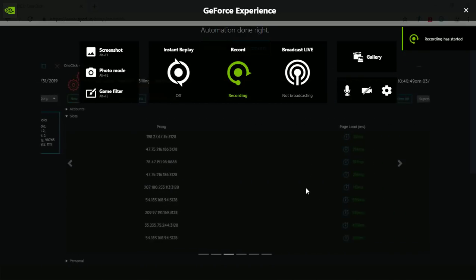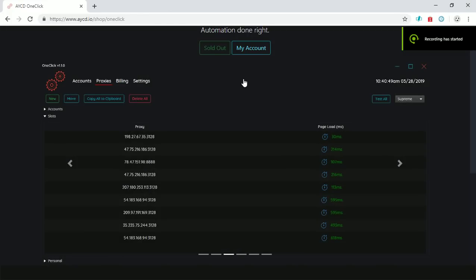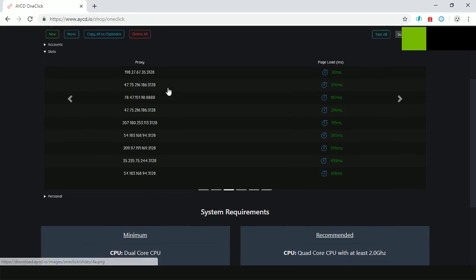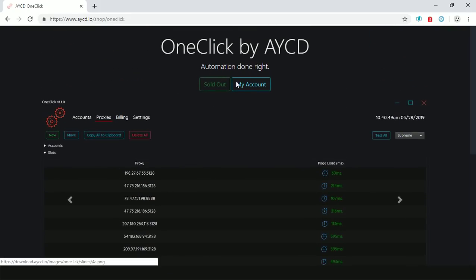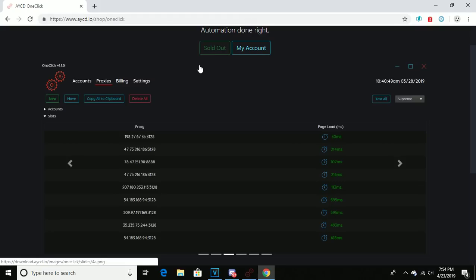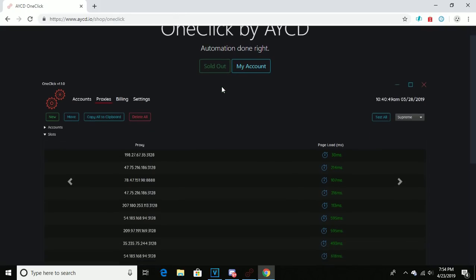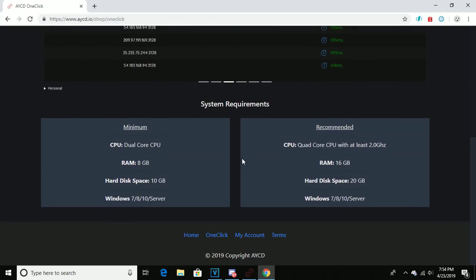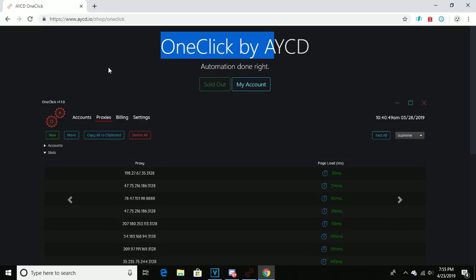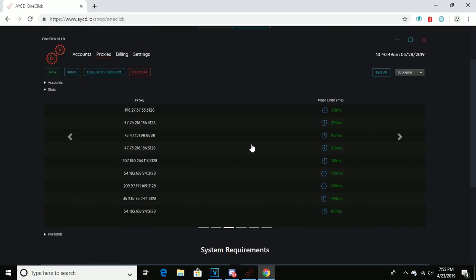Yo what is up, Eddie here with a video. I'm going to be talking about how to use AYCD, which basically helps you get one clicks. It's currently sold out though. Your best chance of getting this is probably through a group buy within a cook group. It costs thirteen dollars a month, maybe fifteen, I don't know, I forget.